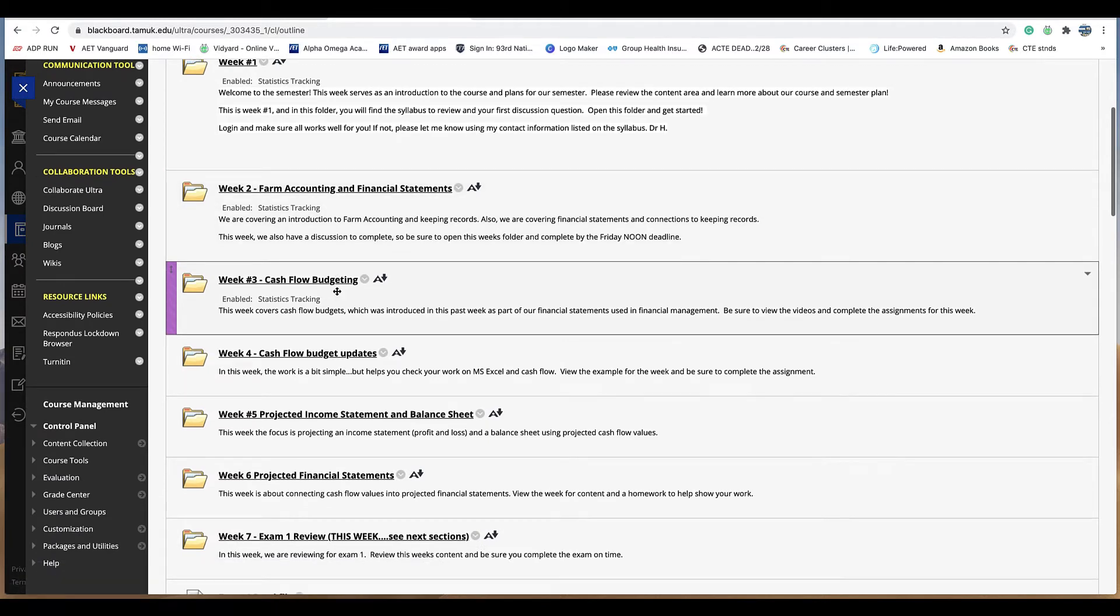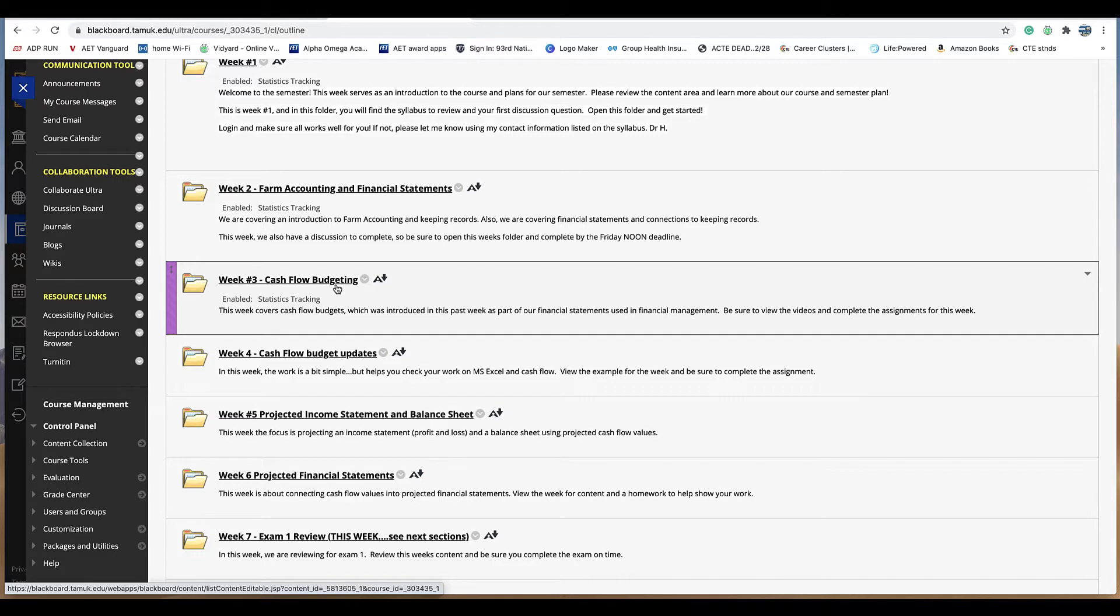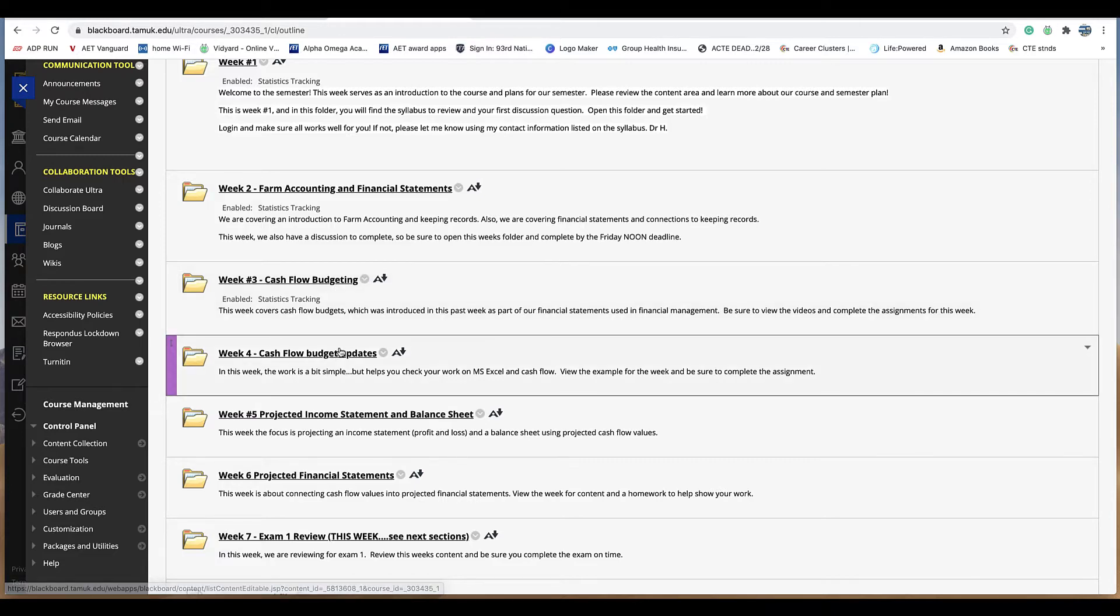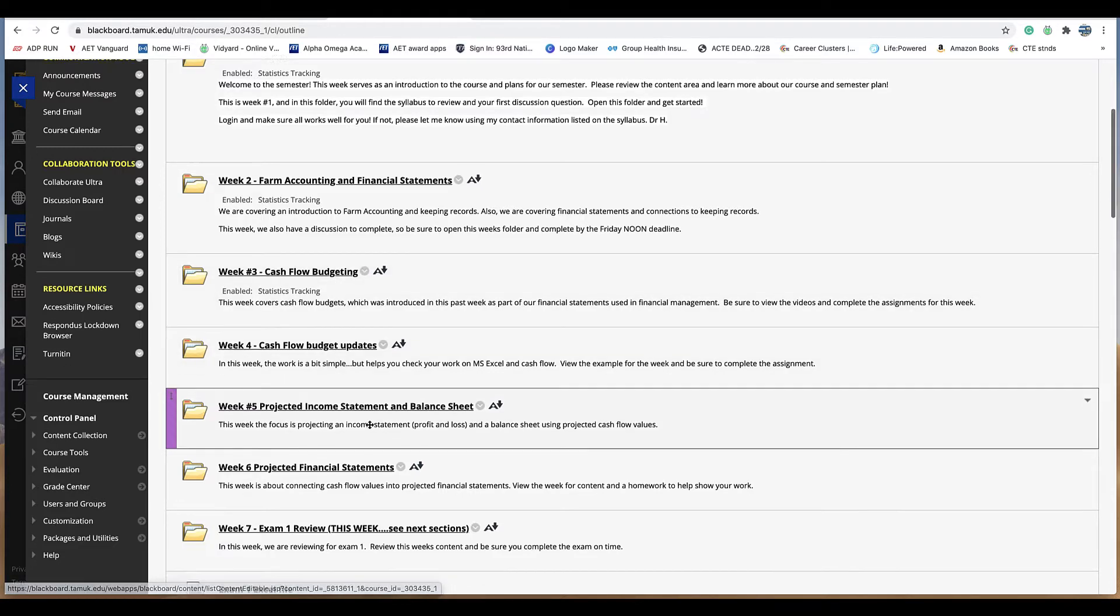Week three introduces cash flow budgeting. That's a large part of the test as you would imagine. We actually did cash flow work and so you want to make sure you have those excel files, the work you did, homeworks reviewed. Week four was the same thing.